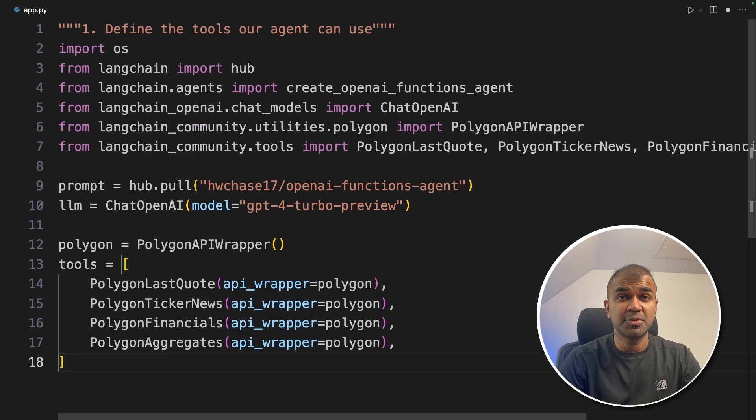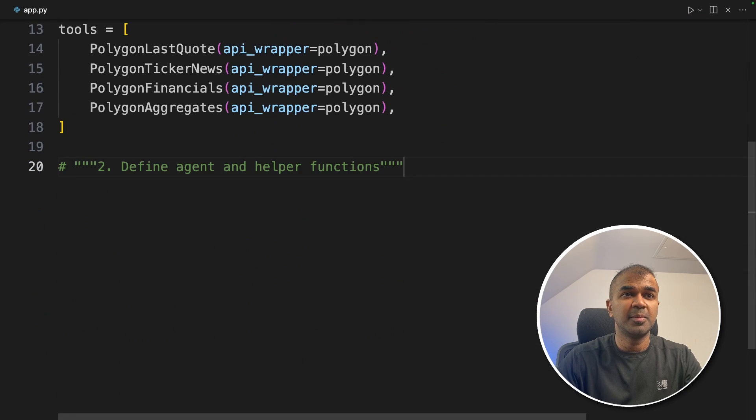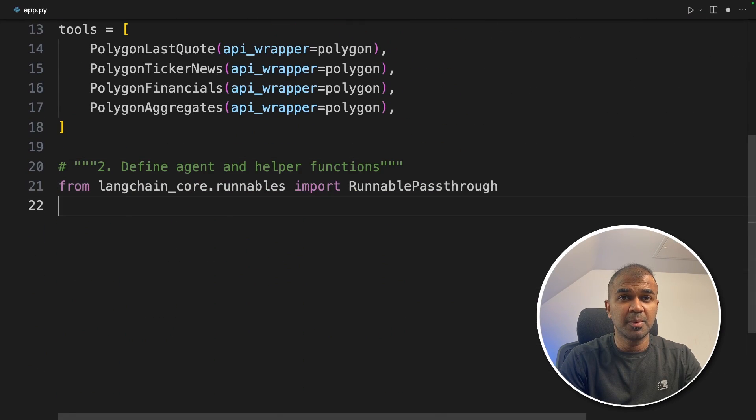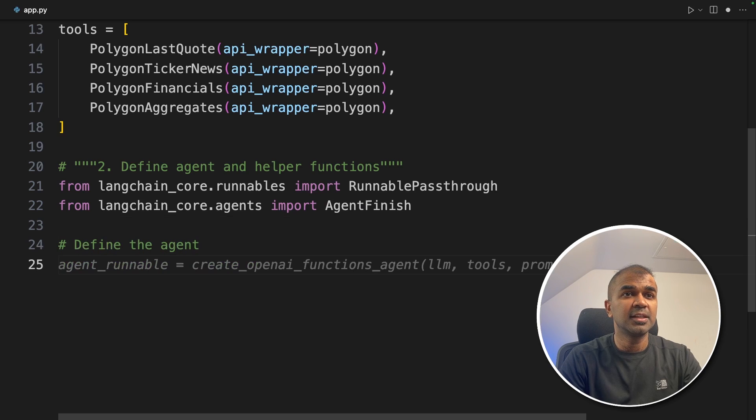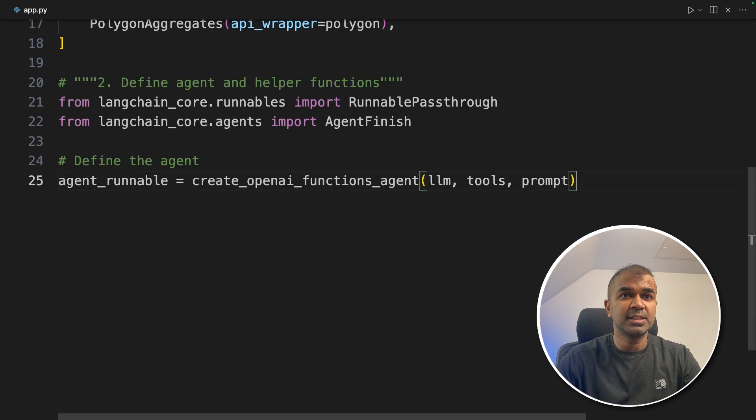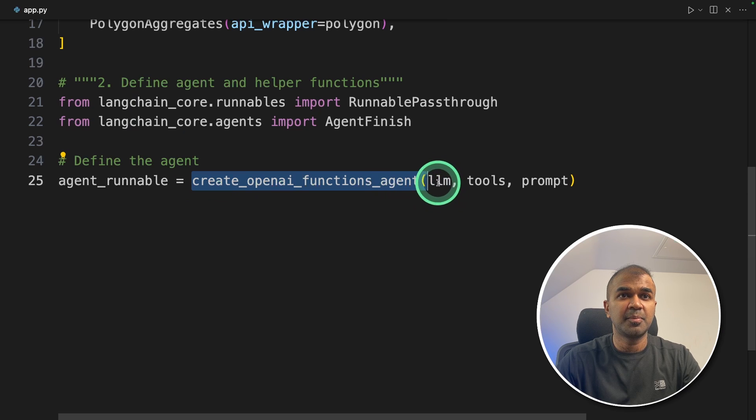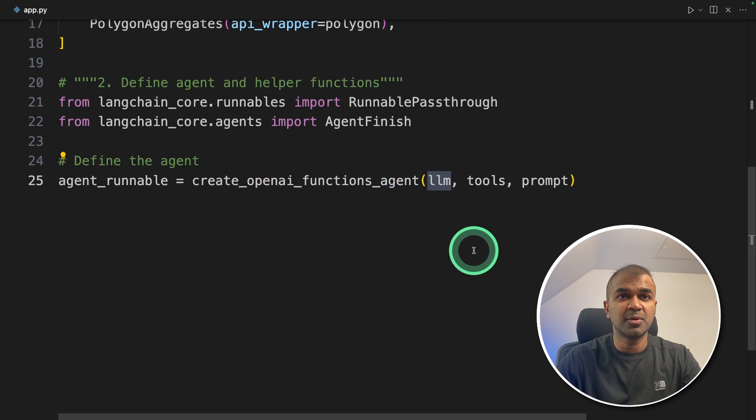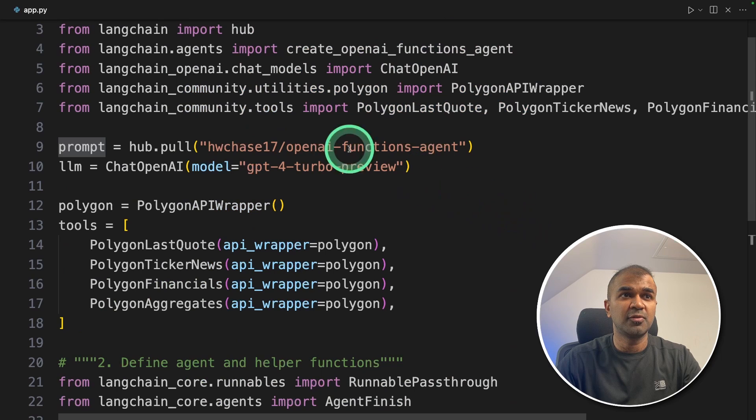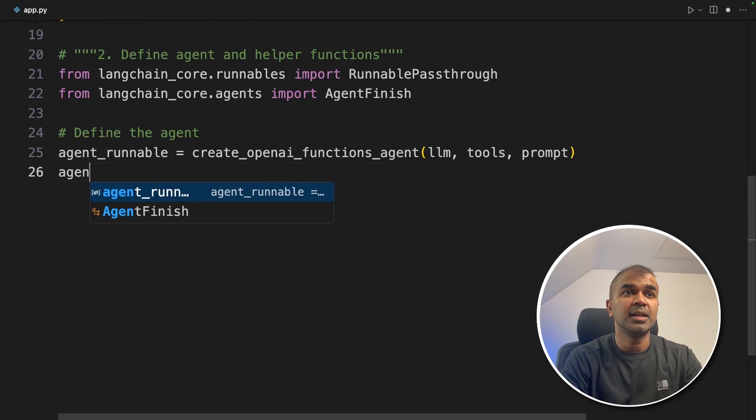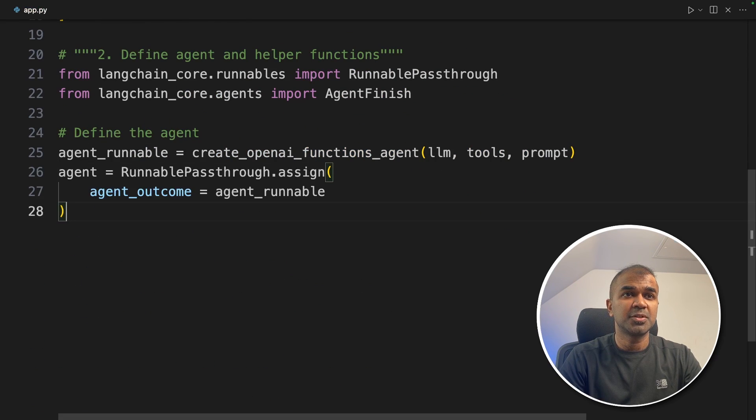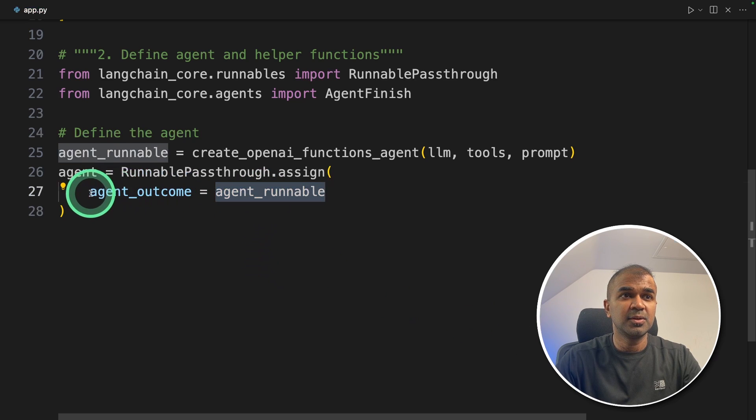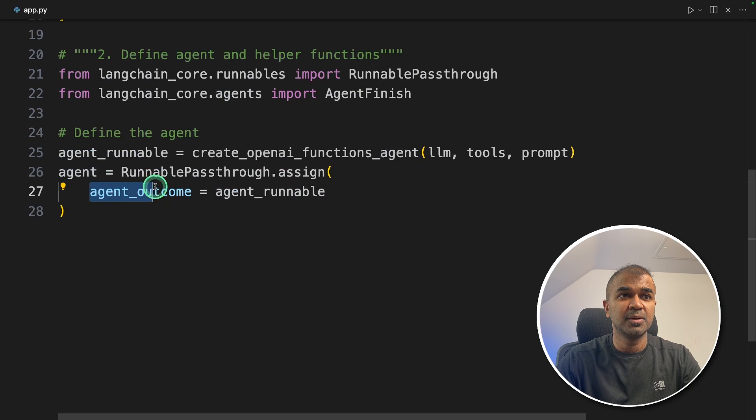Now step two is creating agents—defining agent and helper functions, importing RunnablePassthrough and AgentFinish. Now we're defining the agent. This is where the agent gets created using create_openai_functions_agent. We're passing the large language model, the list of tools, and the prompt which we already configured in the first step. Very simple. Next, agent equals RunnablePassthrough.assign—so we're assigning that agent to agent_outcome. The output of the agent is assigned to agent_outcome.